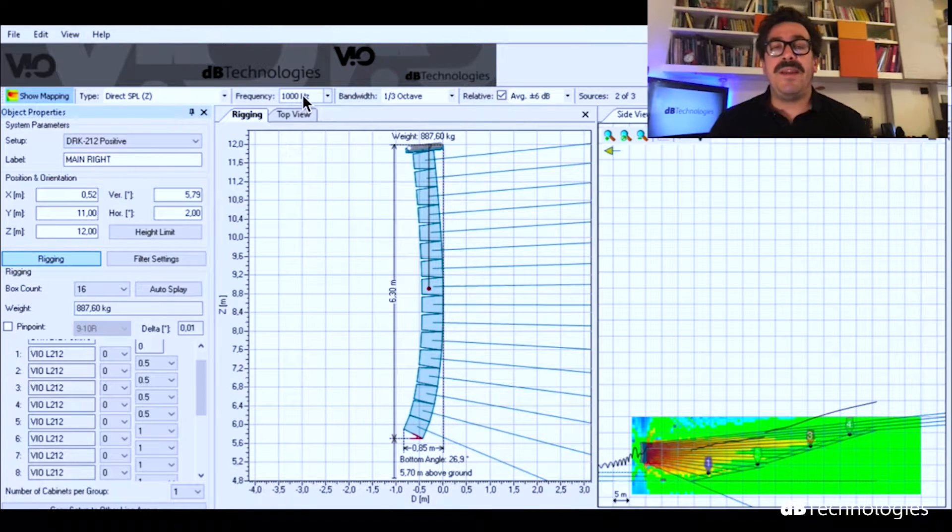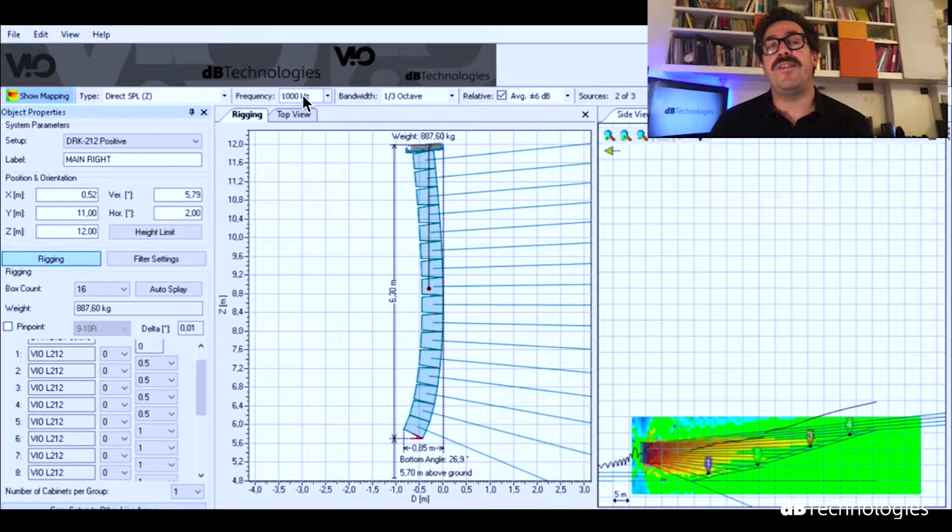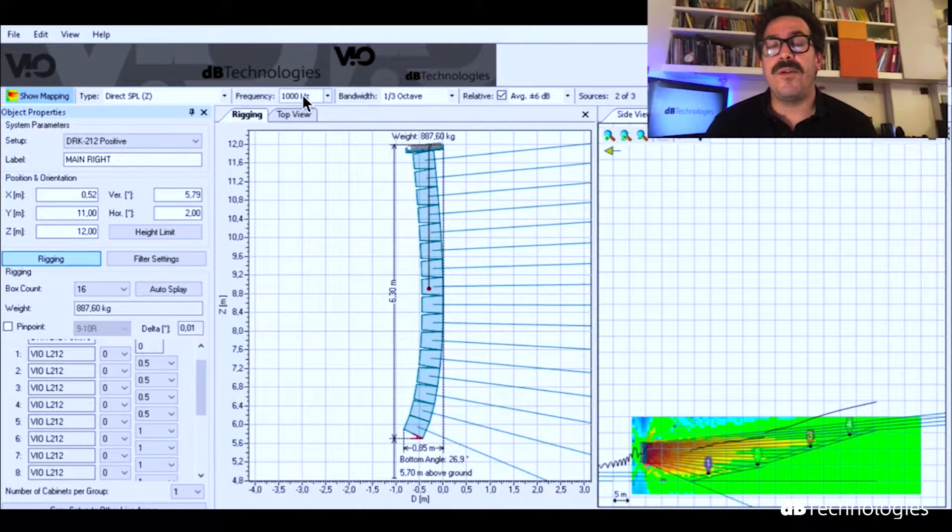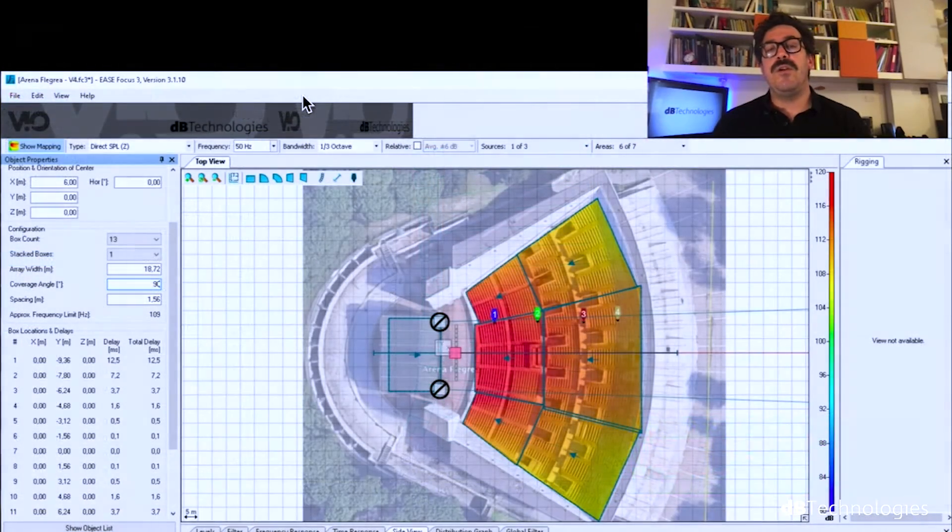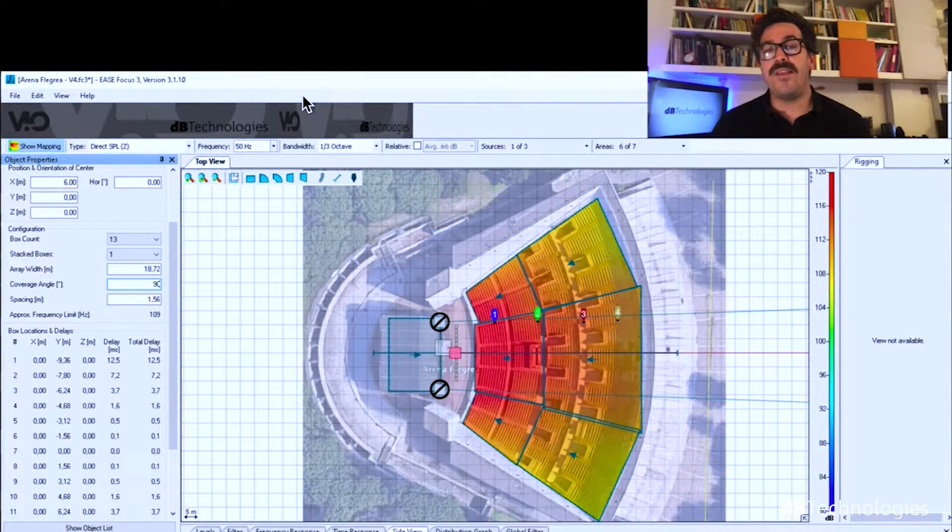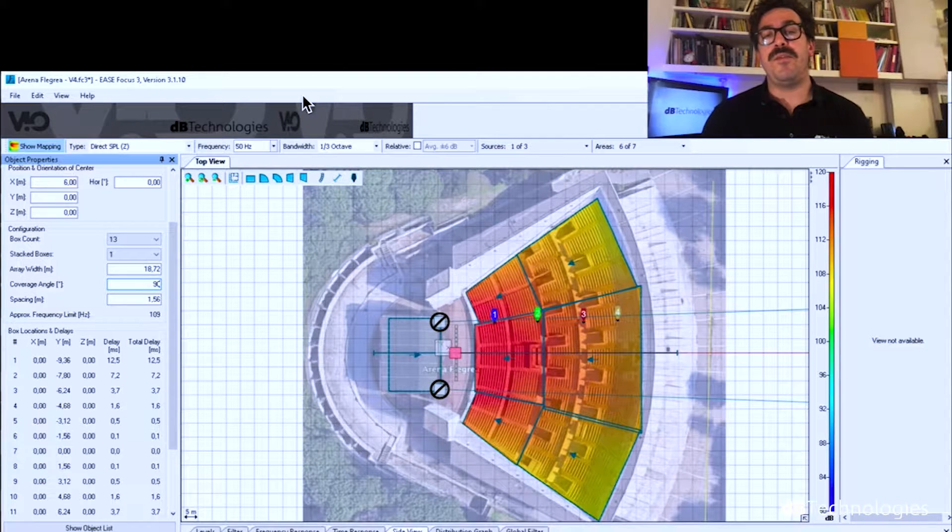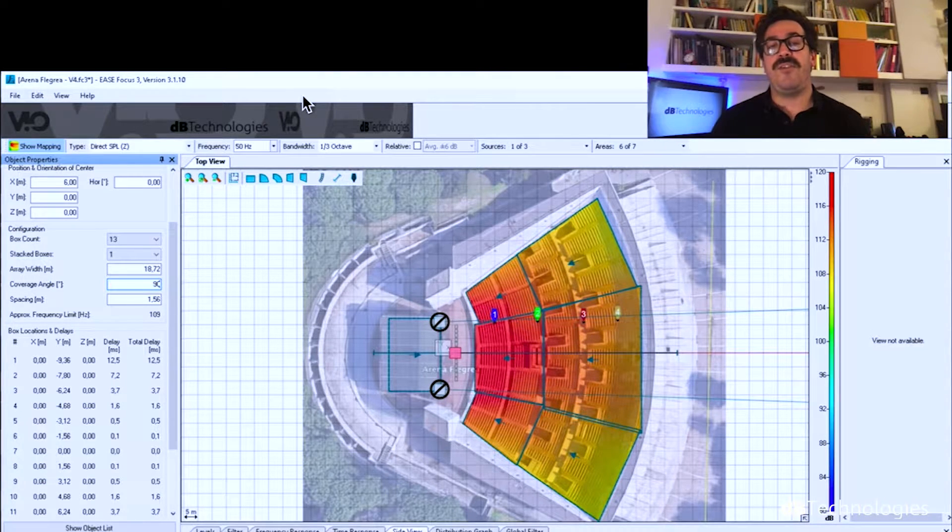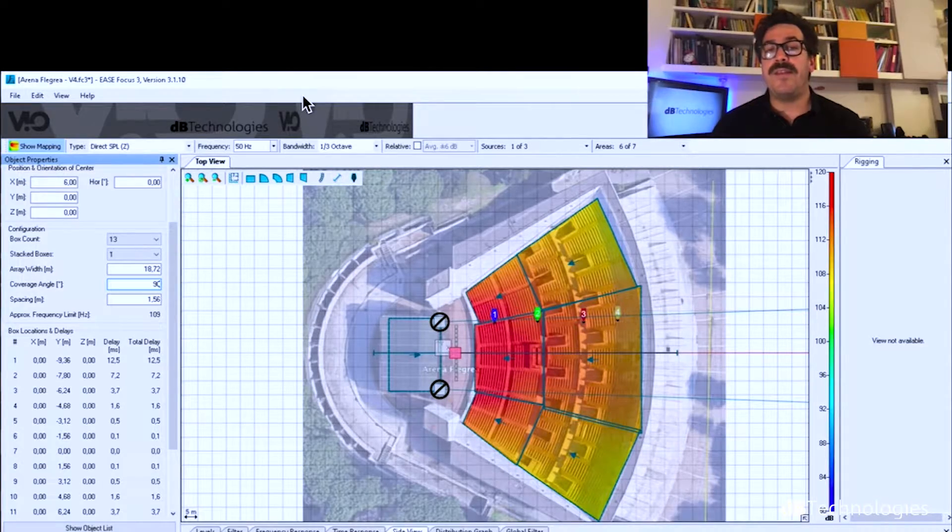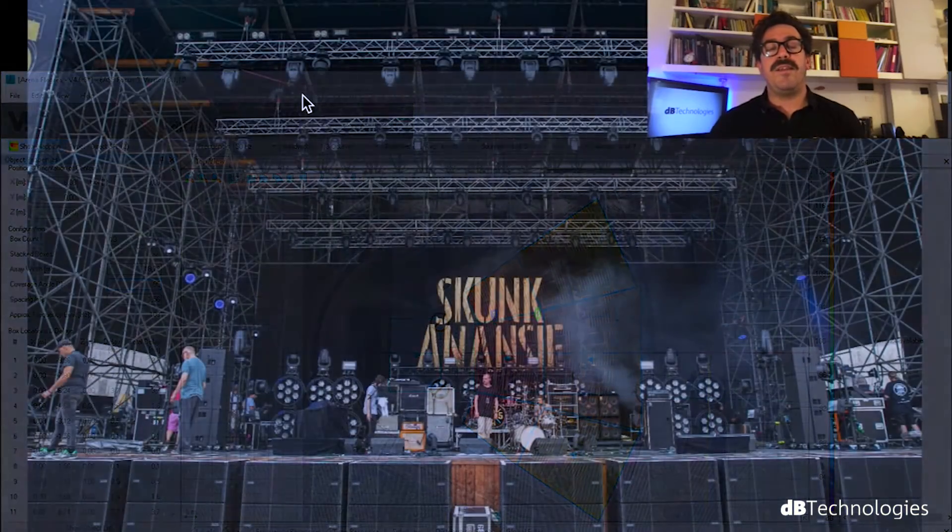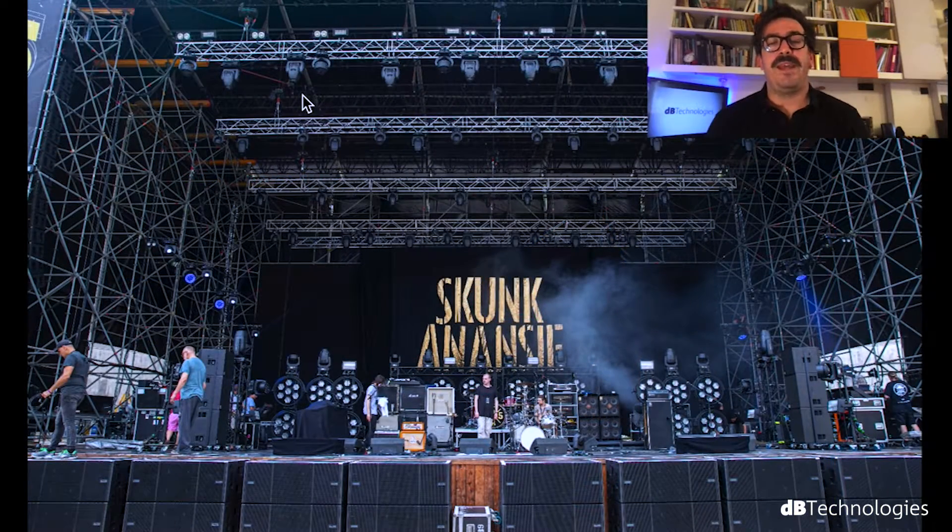In this case, Skunk Anansie show is very focused on the low frequencies. So about subwoofer, we decided to go with 26 subwoofer S218, VO S218. It's a double 18 inch. And we did this configuration in arc array, central position.